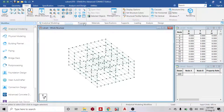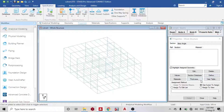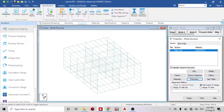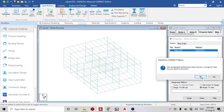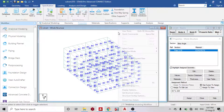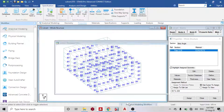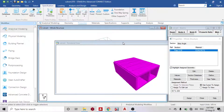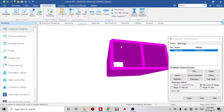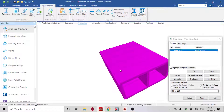Next, assign the plate property. The thickness I'm going to assign is 0.3 meters. Close and then Assign to View. I can also check it on the 3D rendering. I'm satisfied with what I have.